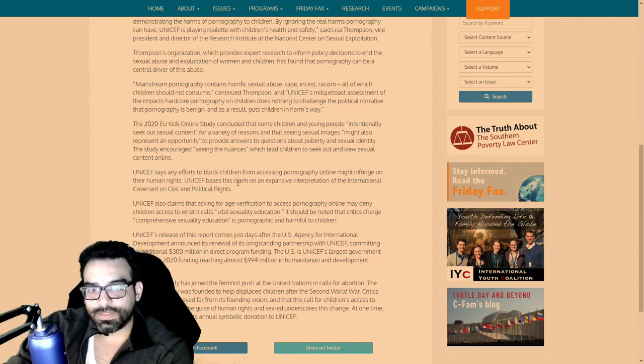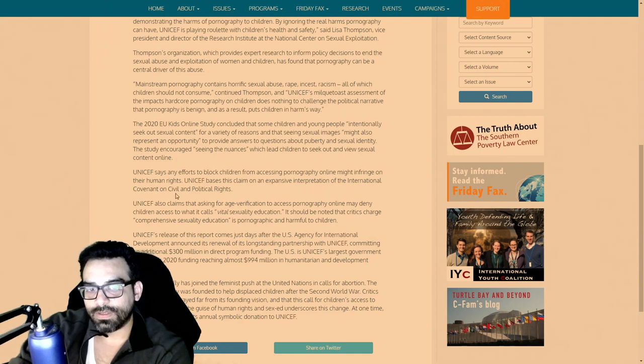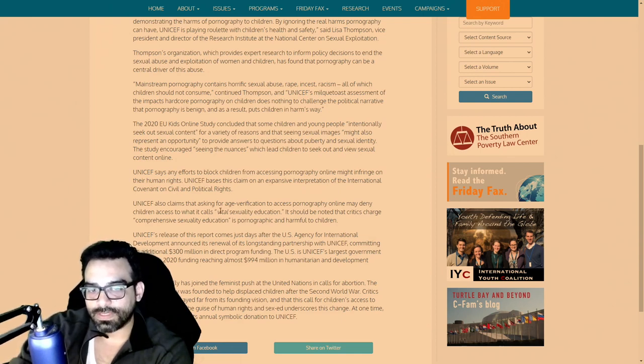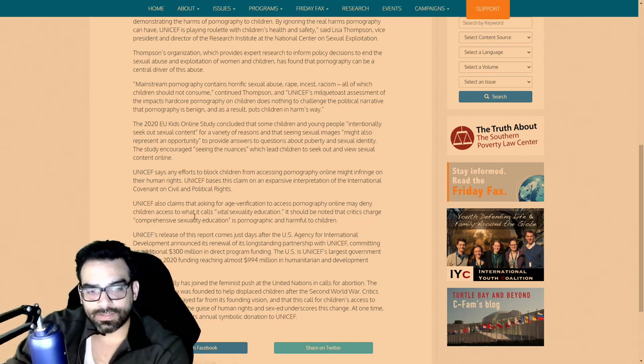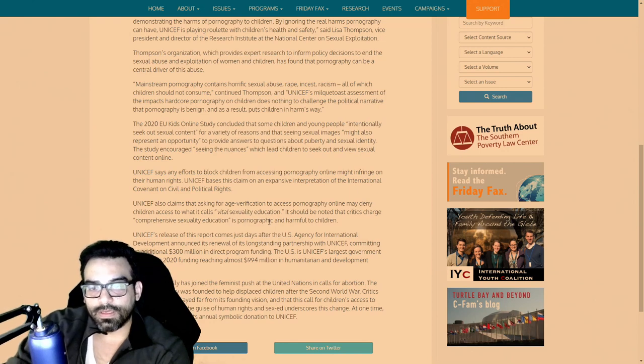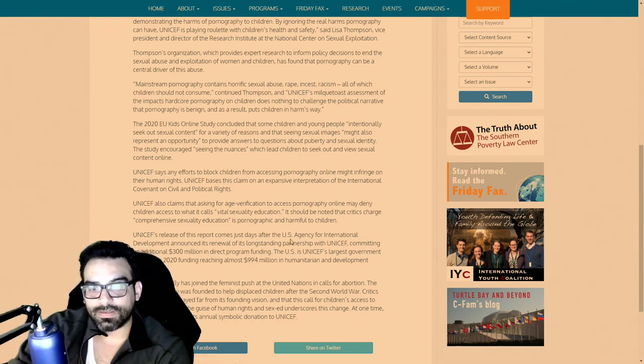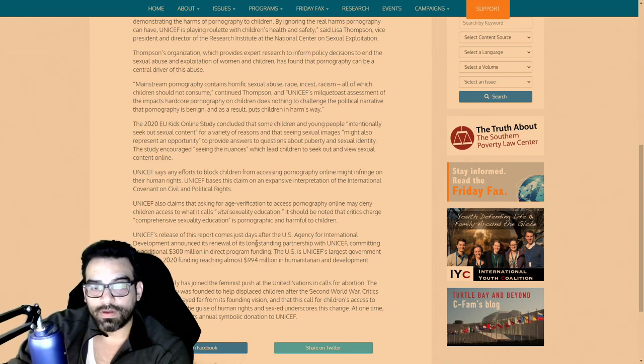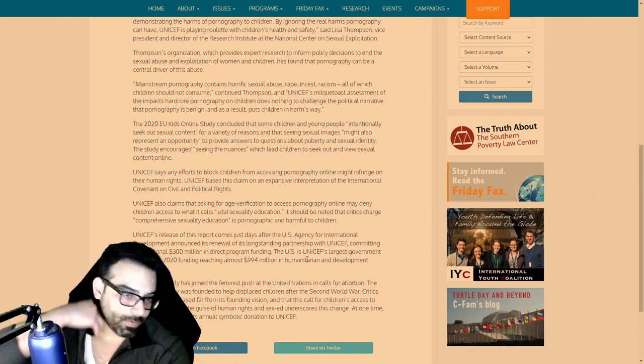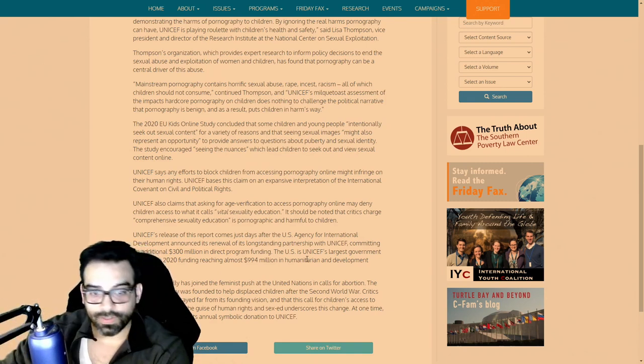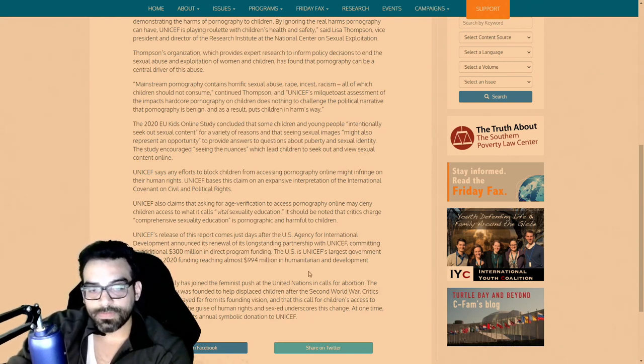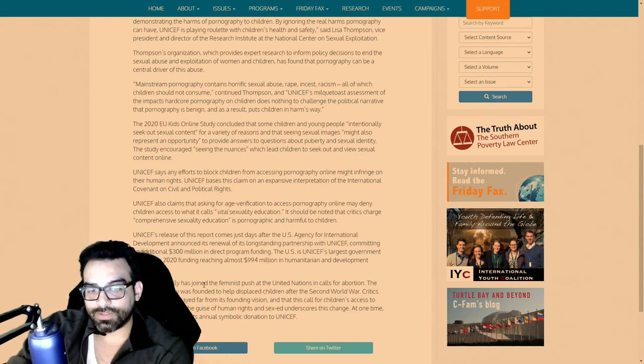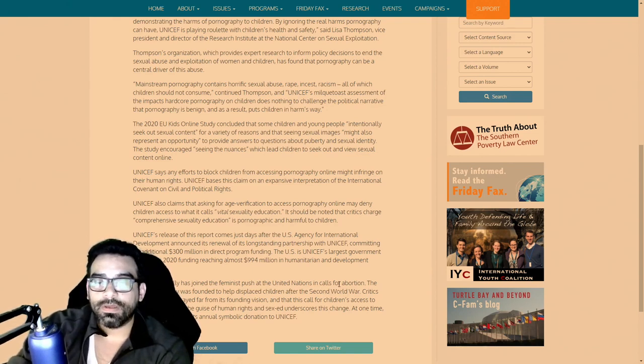UNICEF bases this claim on an expansive interpretation of the International Covenant on Civil and Political Rights. UNICEF also claims that asking for age verification to access pornography online may deny children access to what it calls vital sexuality education. Critics charge comprehensive sexuality education is pornographic and harmful to children. UNICEF's release of this report comes just days after the U.S. Agency for International Development announced its renewal of its long-standing partnership with UNICEF, committing an additional $300 million in direct program funding. The US is UNICEF's largest government donor, with 2020 funding reaching almost $994 million in humanitarian development programs.